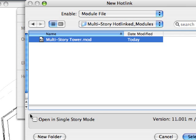Please note that ArchiCAD also provides the option of opening the selected module in single-story mode.